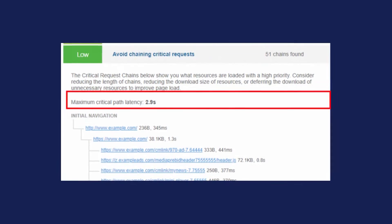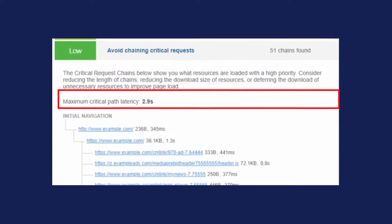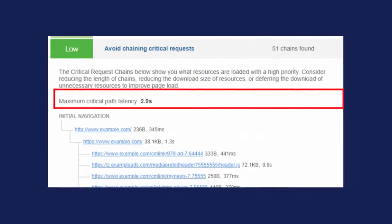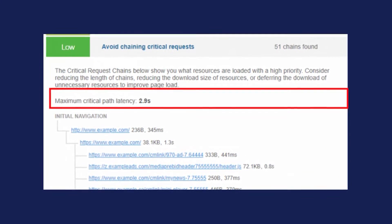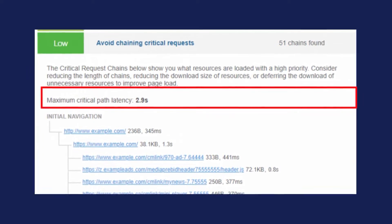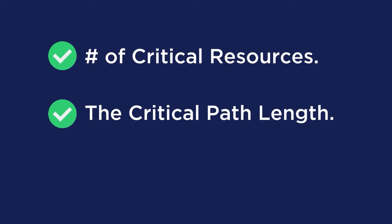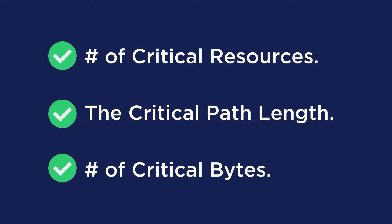The example on screen right now shows GTmetrix's longest critical request chain and associated latency at 2.9 seconds. To optimize this path and deliver the fastest possible time to render, we need to minimize three variables: the number of critical resources, the critical path length, and the number of critical bytes.